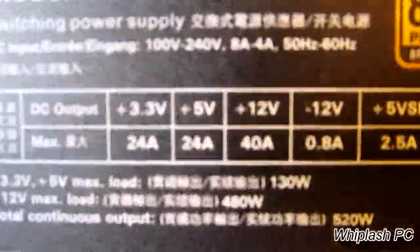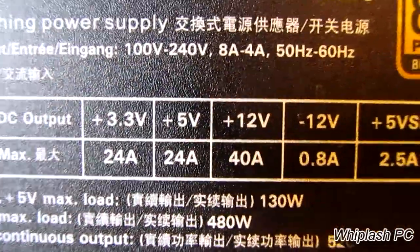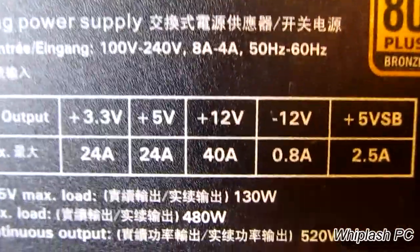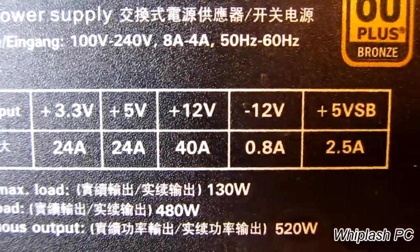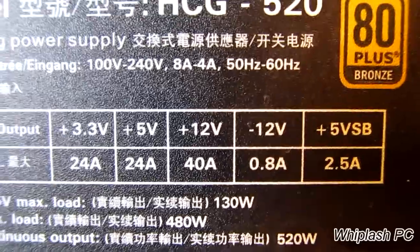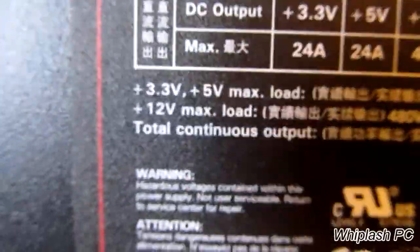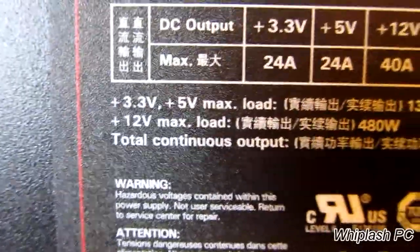On the back, it will show the voltages most likely. And as you can see, we have a 12-volt 40-amp, which is pretty good. And that's for the rail.